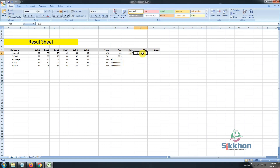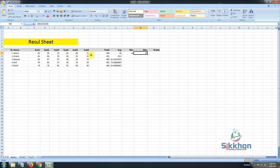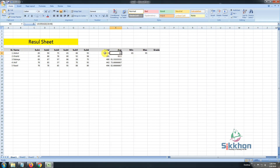Let's give a bracket after 'max', then select all the subject columns, close the bracket, and press Enter. We get the maximum number — student 1 has a maximum of 95, a minimum of 65, an average of 83, and a total of 498. After this we will learn about grade a little bit later using the sum-if function. We will learn about grading in the next tutorial. Today we will learn how to prepare the mark sheet first.